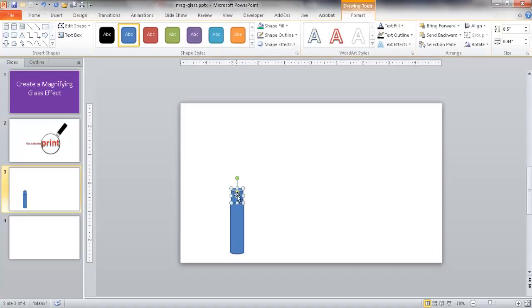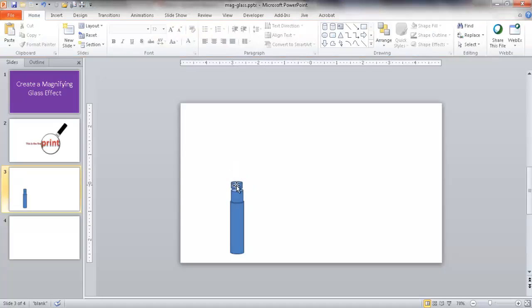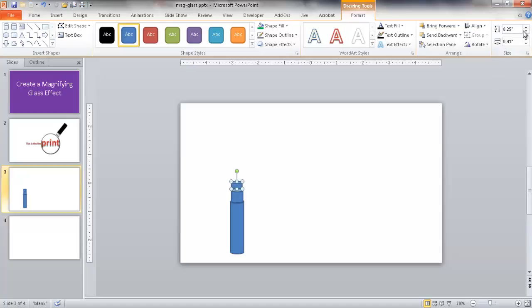I want to create another piece - an even smaller piece. Press Ctrl+D and bring it up here and make it a little smaller. Let's make this one 4, 4, 1. And make it also a little shorter. It can probably be a little skinnier, so I'm going to make that maybe 0.39. I'm going to go ahead and move it in.